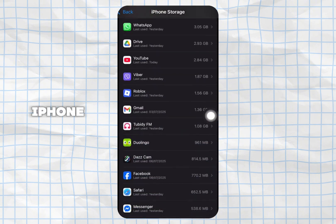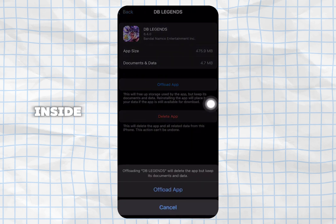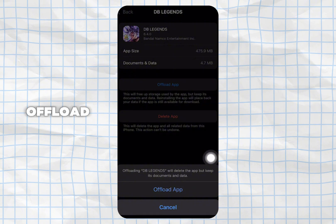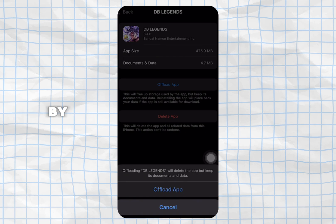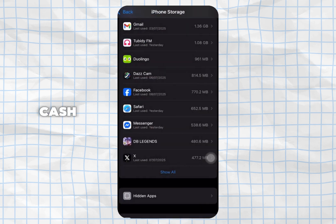Inside iPhone Storage, search for DB Legends and then tap on it. Go ahead and tap on Offload App, then tap on Offload App again. Doing this will help you to free up the storage used by the app and will also help you clear the cache.